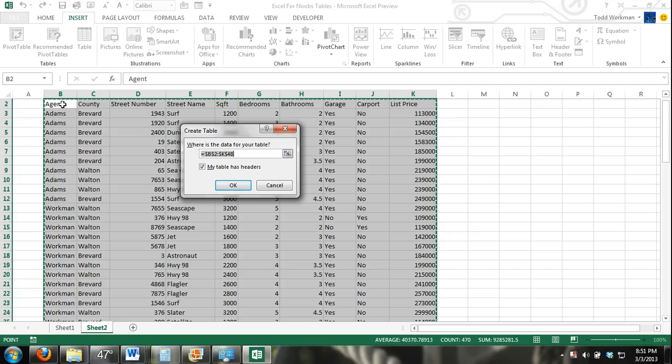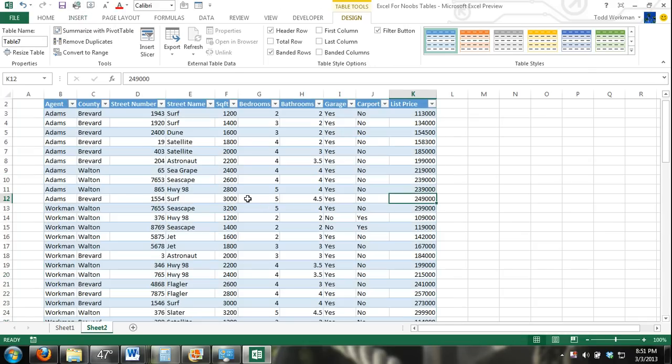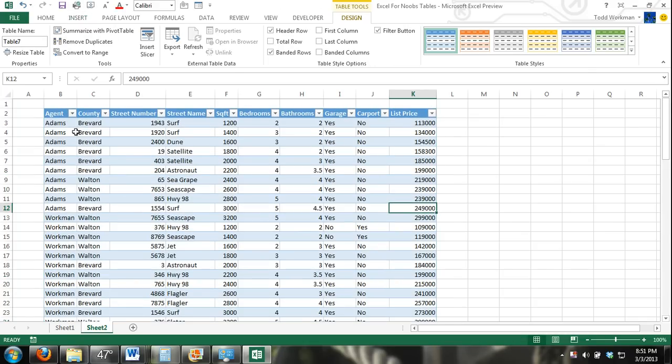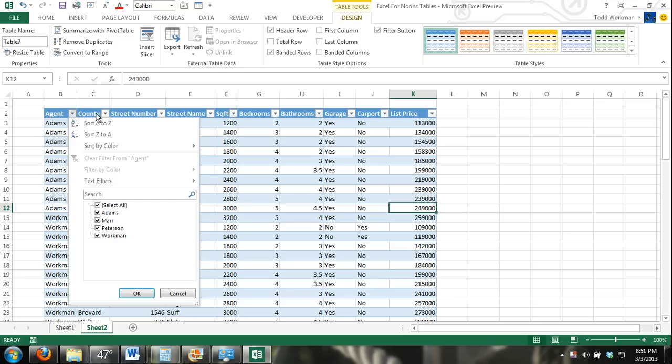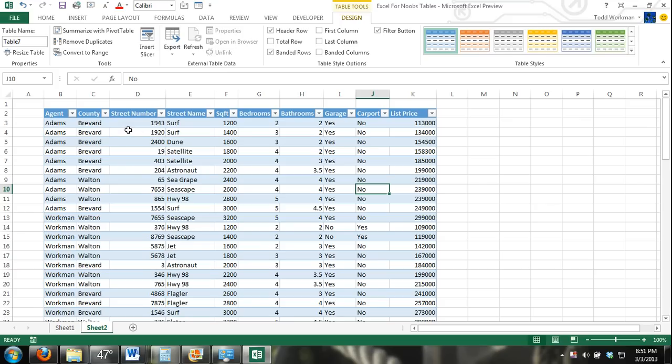We have headers in this table. You can see here where it says agent, county, street number, street name, square footage and so on. These are column headers. We have them there so we want this box to be checked. You can see that our column headers have drop-down buttons where we can sort and filter our table. That's one of the biggest, most useful things for tables is being able to sort and filter.